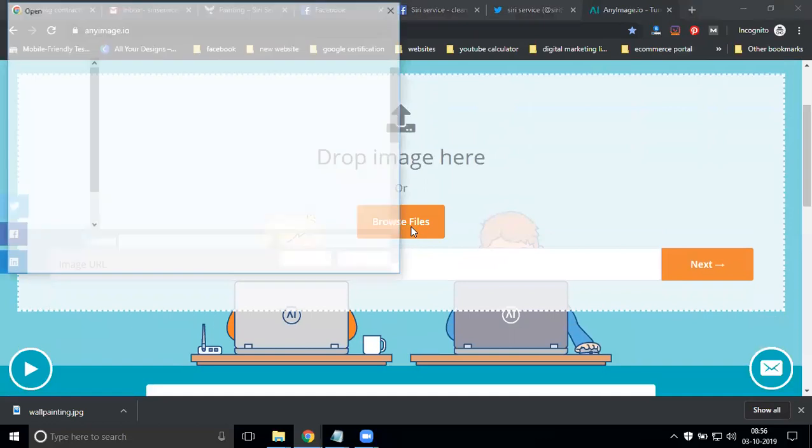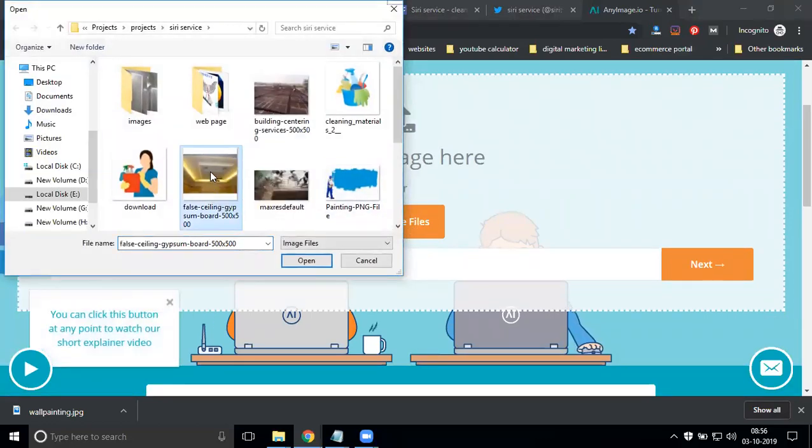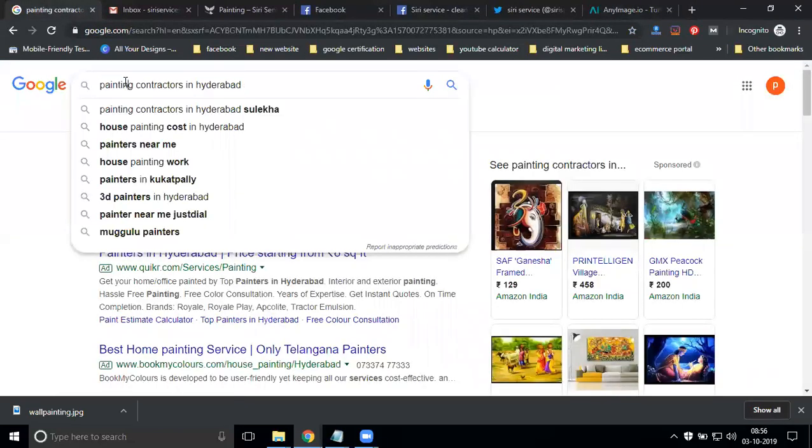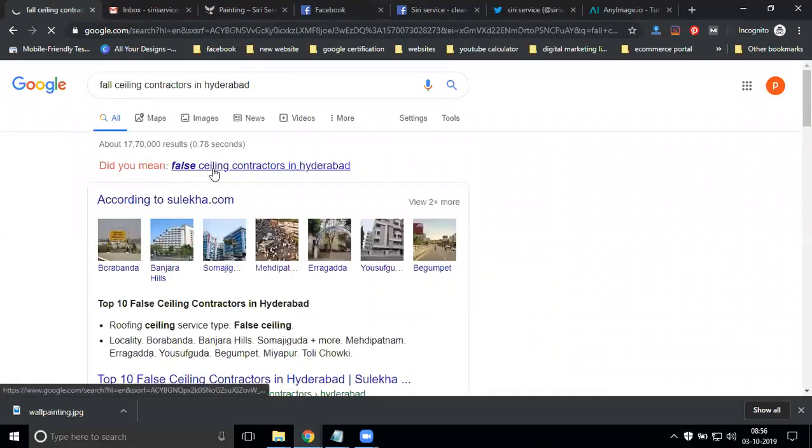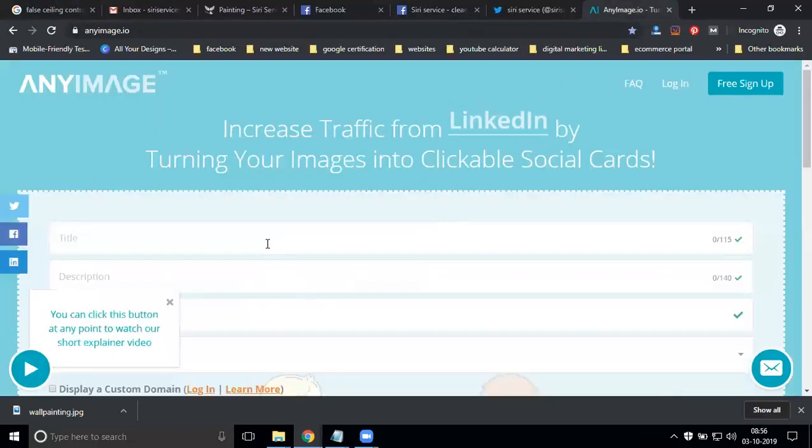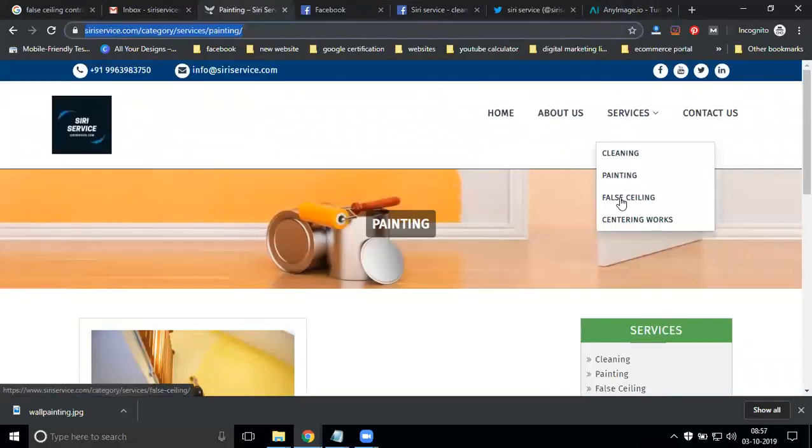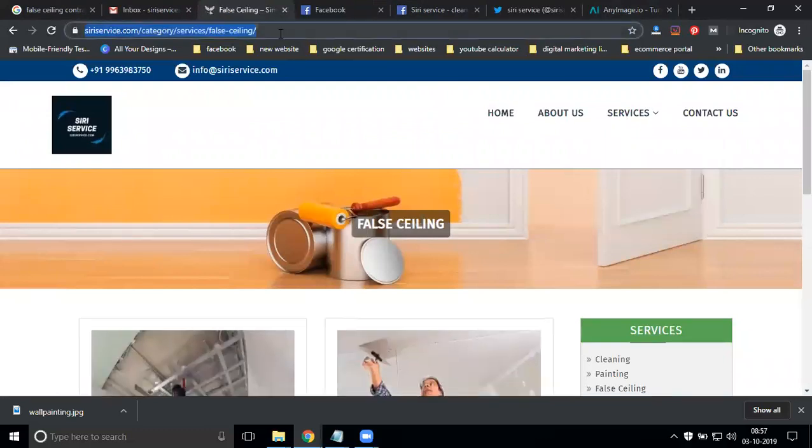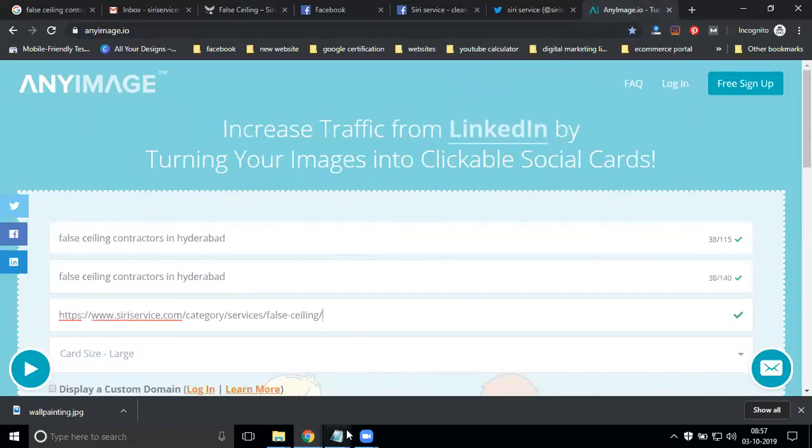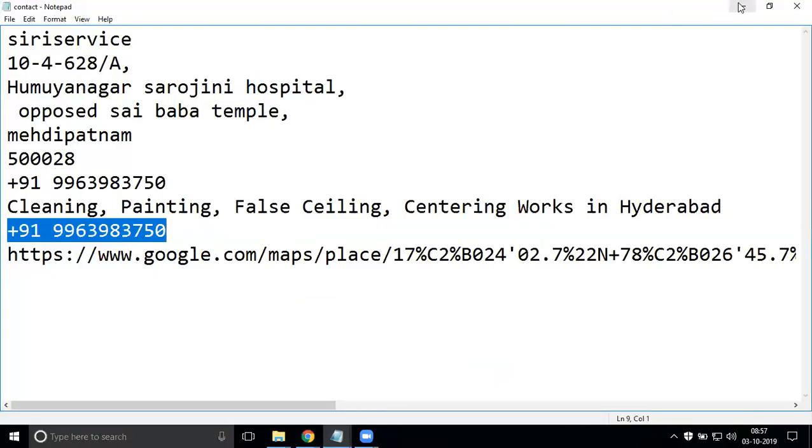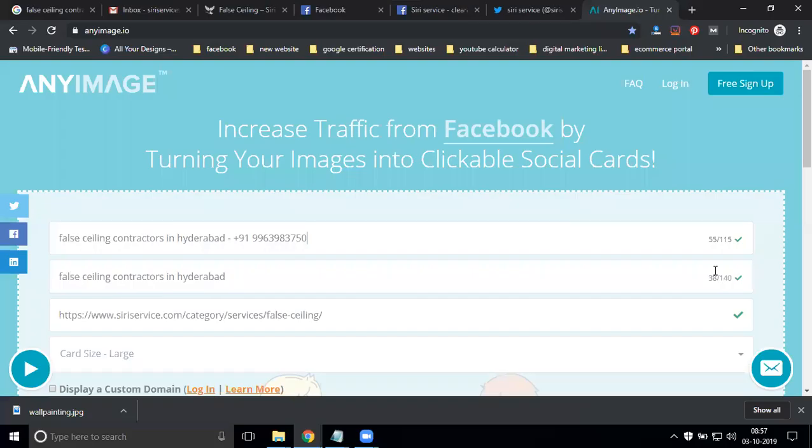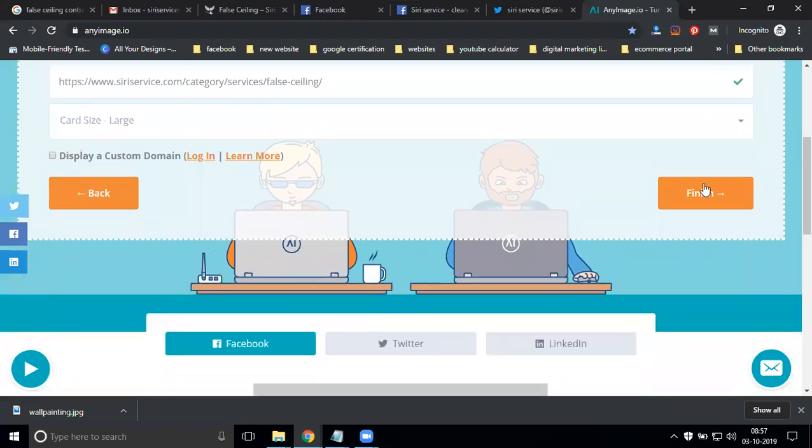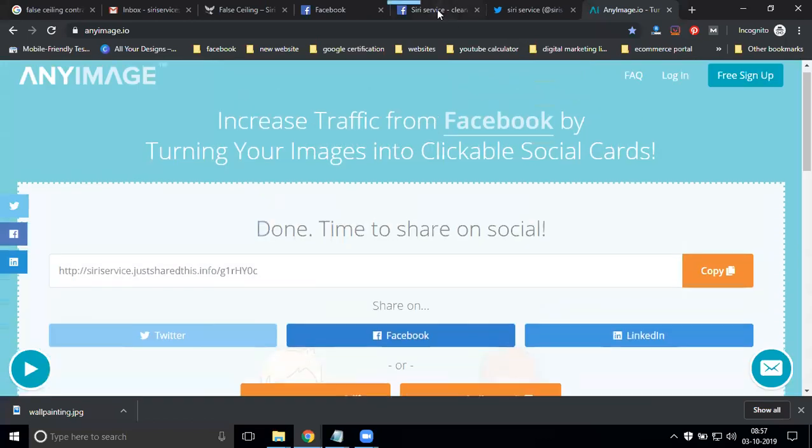First, upload your image. False ceiling contractor in Hyderabad - I'm writing here. Copy this. Paste your URL, add your phone number. Simple copy. Now click finish.